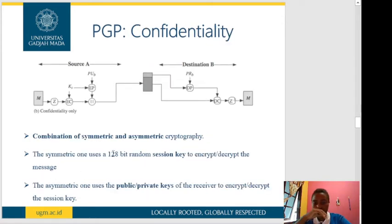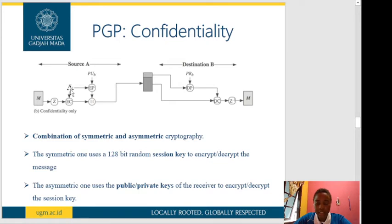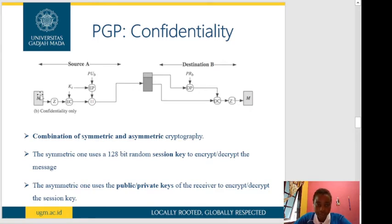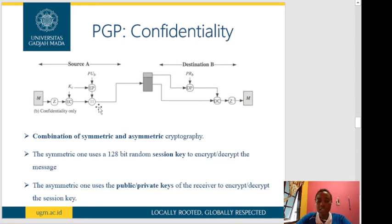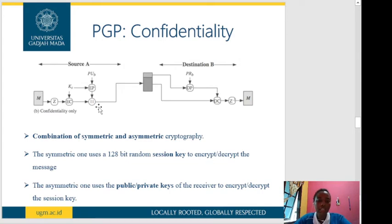PGP confidentiality is the second service. Again, Source A is the sender and Destination B is the receiver. Unlike authentication, this process does not apply the hash function — instead it applies a compression function to the message. This uses a symmetric key, meaning the same key used by the sender will also be used by the receiver. To securely transmit that key, we need to encrypt it so that no one can access it during transmission and decrypt our message.